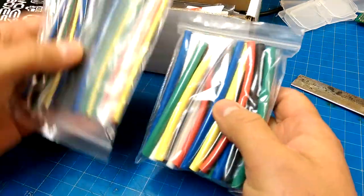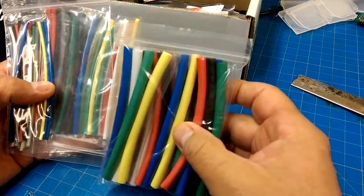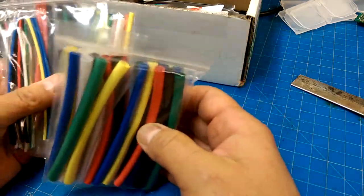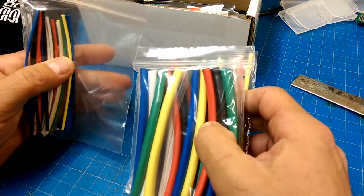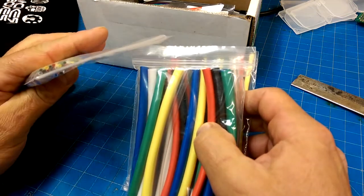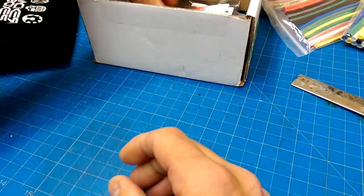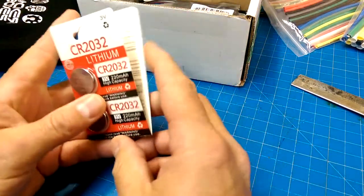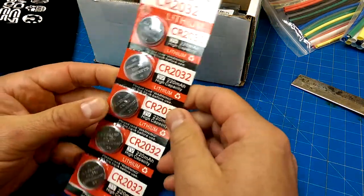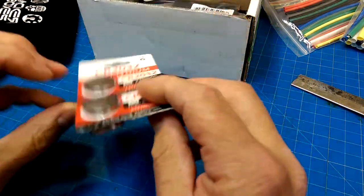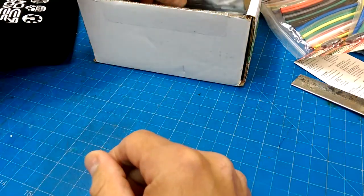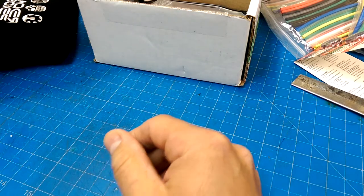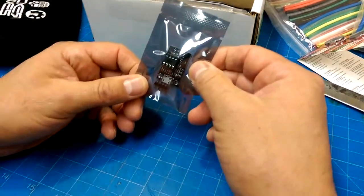I've needed some heat shrink tubing. Awesome, and some nice small pieces, thin diameter. Some batteries. Oh, we've got battery powered doodaddies. I'm thinking Christmas decorations is what I'm thinking.